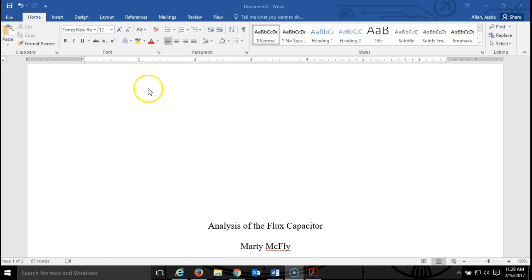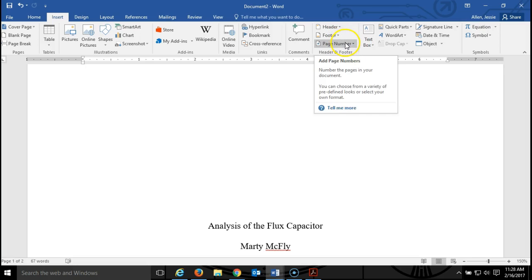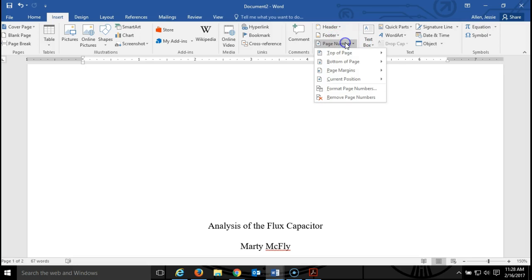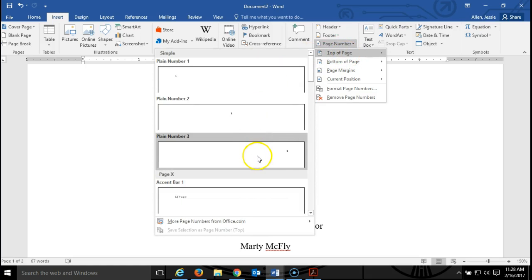First we're going to go to the insert and we're going to insert a page number. Drop down to top of page and we're going to insert plain number three.